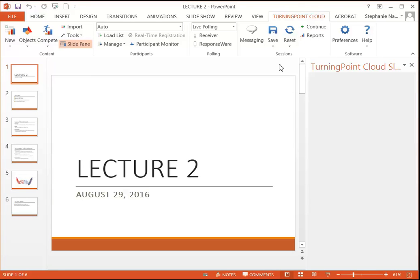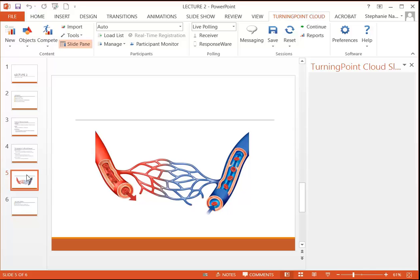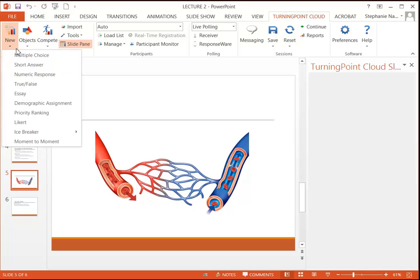Now when you're ready to insert your interactive slides, you're going to choose where you want to insert that question. You're going to select the new button all the way to the left, and then multiple choice.